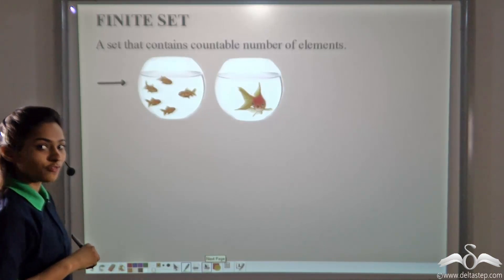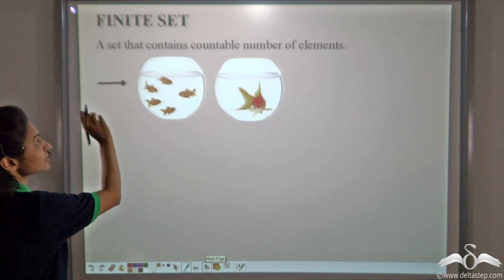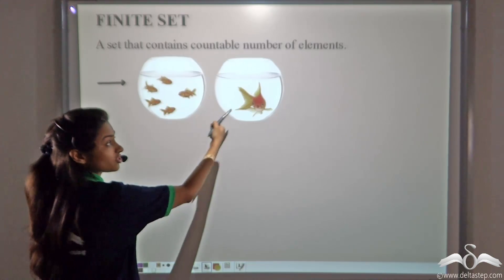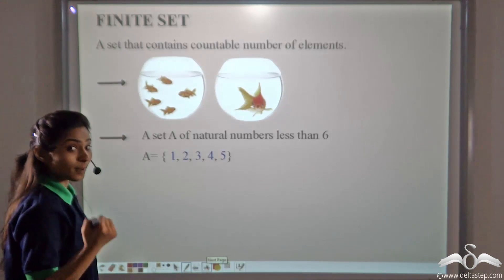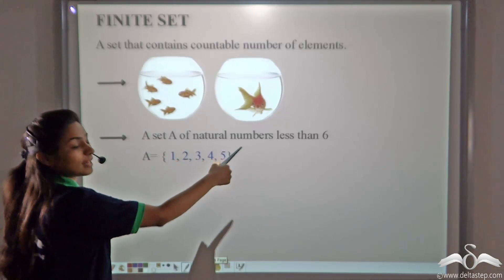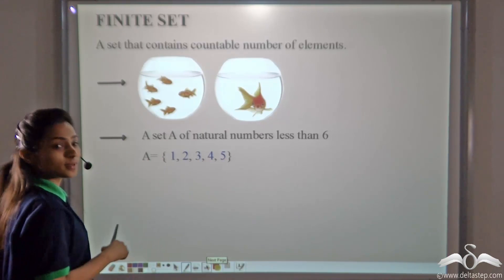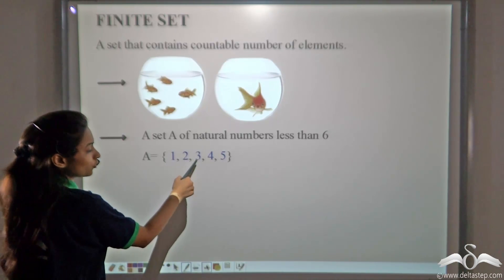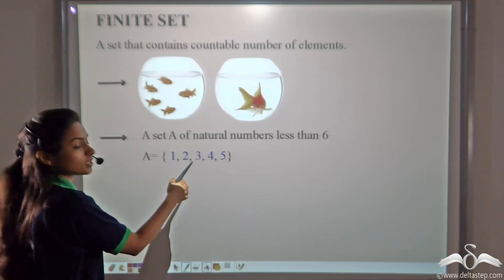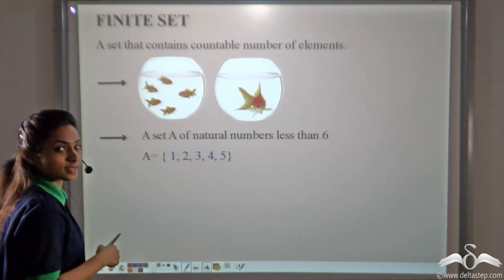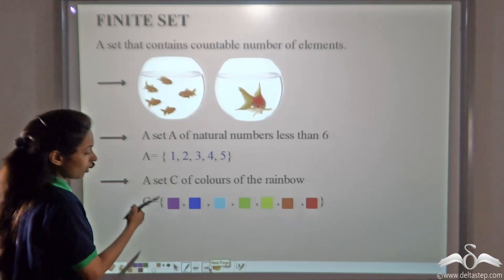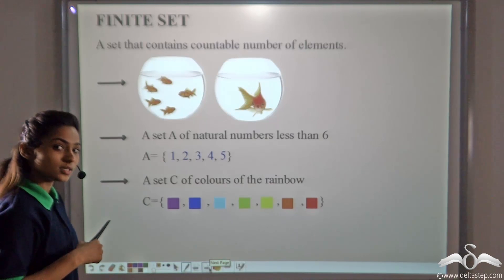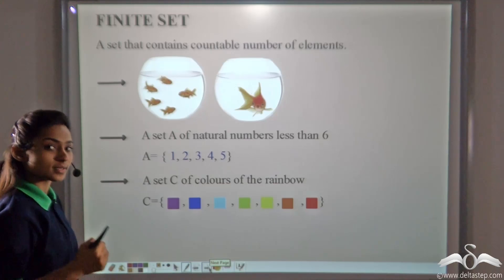Let's take examples of finite sets. A set that contains a countable number of elements — such as the number of fishes in this aquarium. In maths, a set A of natural numbers less than six: the natural numbers less than six are one, two, three, four and five. You can count them — there are five elements, so this is a finite set. Also, a set C of colours of the rainbow: we know a rainbow has seven colours, so that is also a finite set.